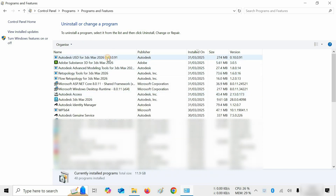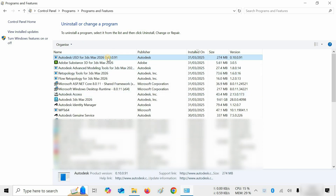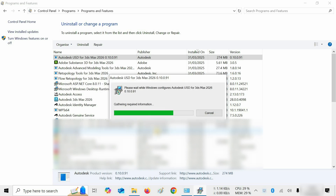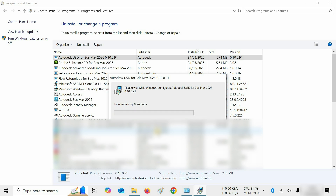Next, click on Autodesk USD for 3ds Max 2026. Click on Uninstall. After clicking, a confirmation window will appear. Click Yes. After clicking, it will continue the uninstallation process.